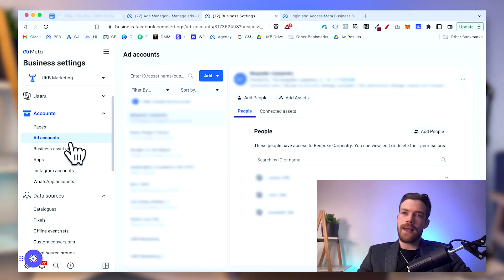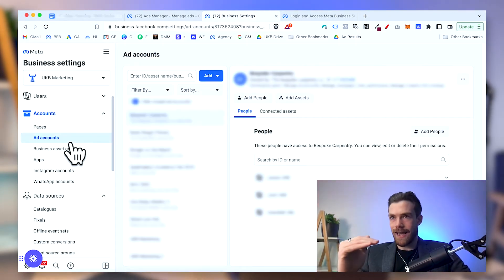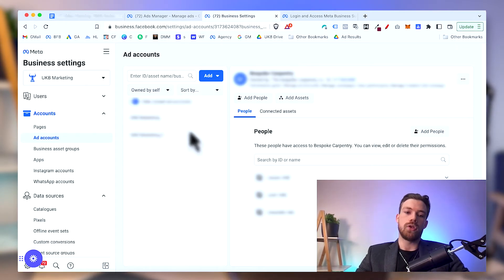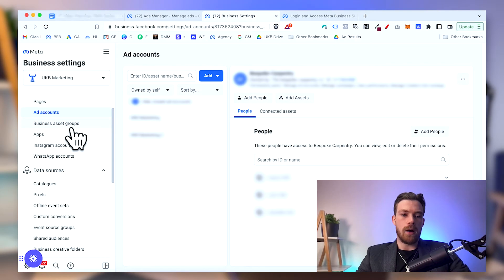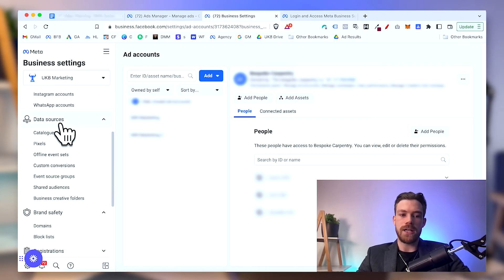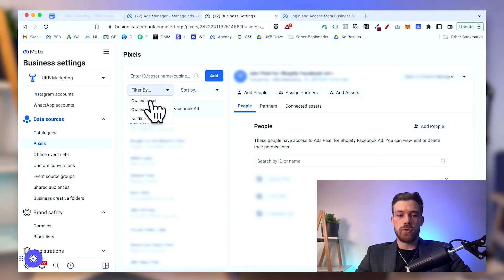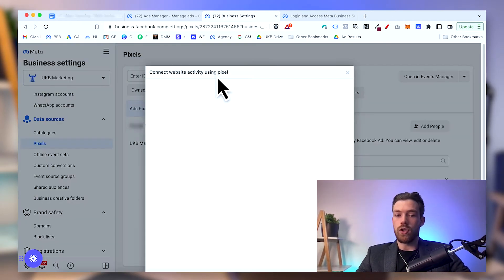Under 'Accounts' you can add your Facebook pages — you can add an existing page, request access to a page someone else owns, or create a new page. The next level down is the ad account. You can add an existing ad account, request access to one, or create a new one. There's a limit to how many each Business Manager can create — typically one or two at the beginning — but as you spend more that limit can be increased, allowing you to have multiple ad accounts within the same Business Manager.